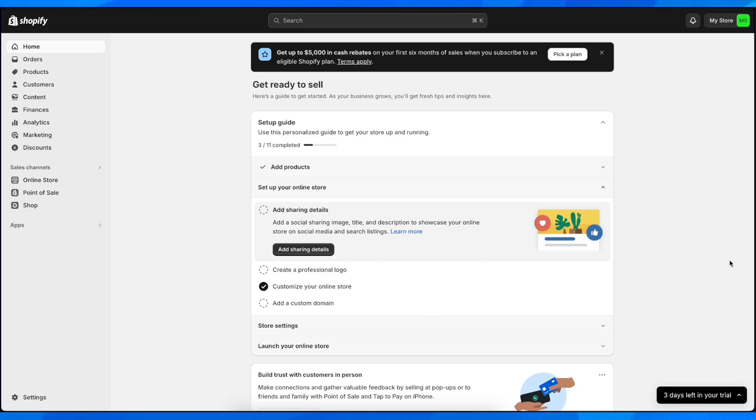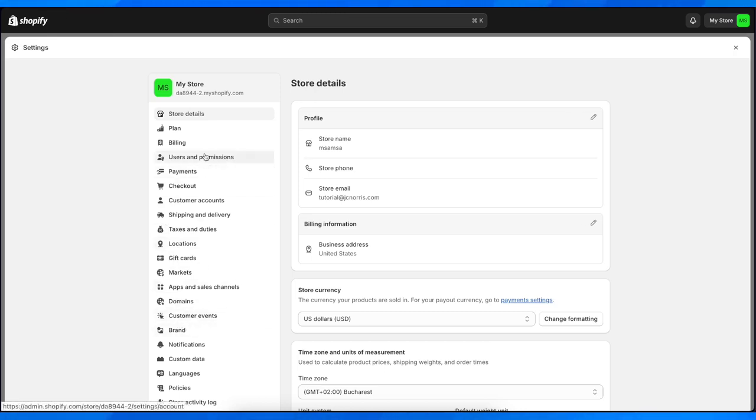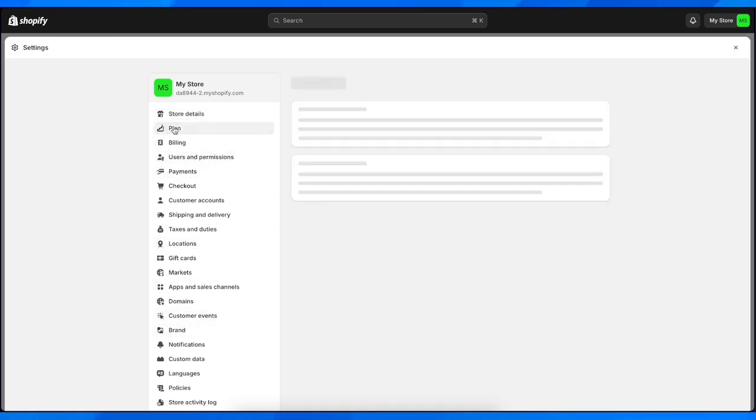Hi everyone, in today's video I'm going to show you how to delete a Shopify store. The first step is to go to your settings. Click on settings and then go to plan.